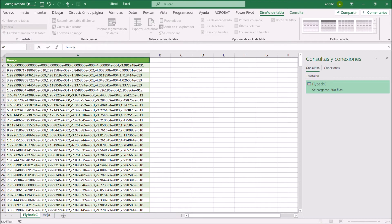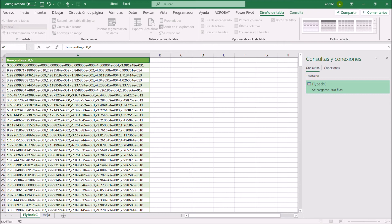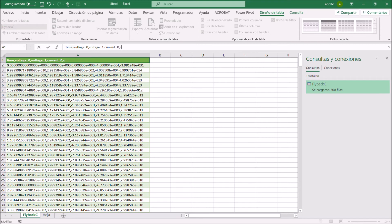Voltage for the primary needs to be named voltage_0. Voltage for the secondary needs to be named voltage_1. Current for the primary needs to be named current_0, and current for the secondary needs to be named current_1.